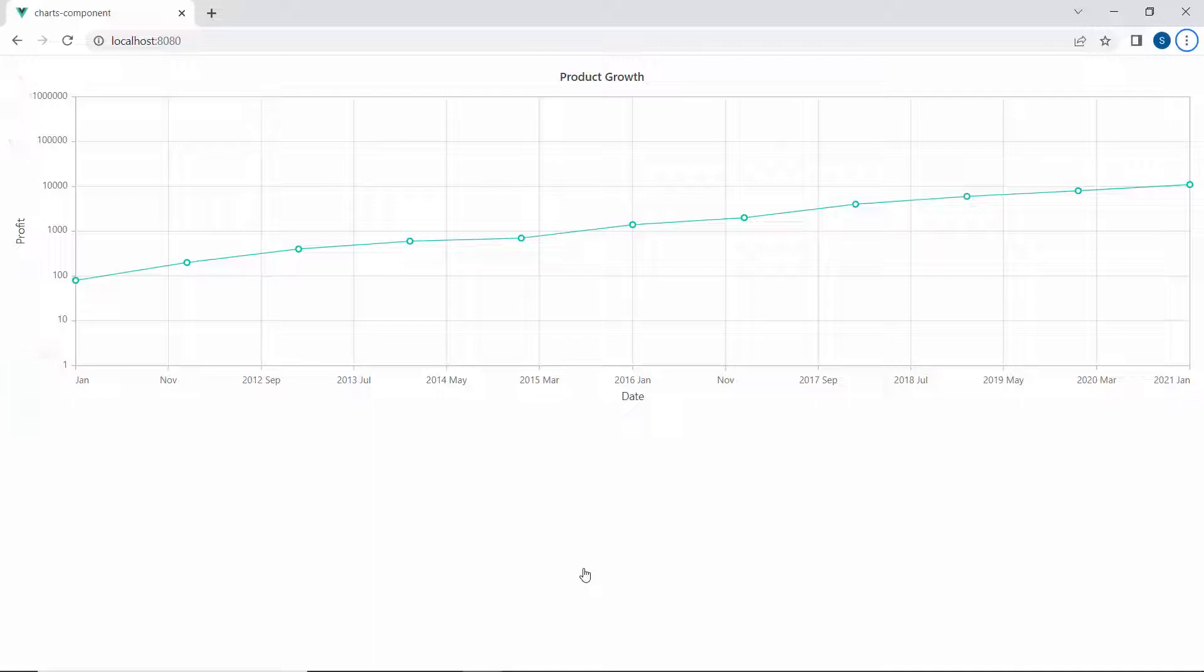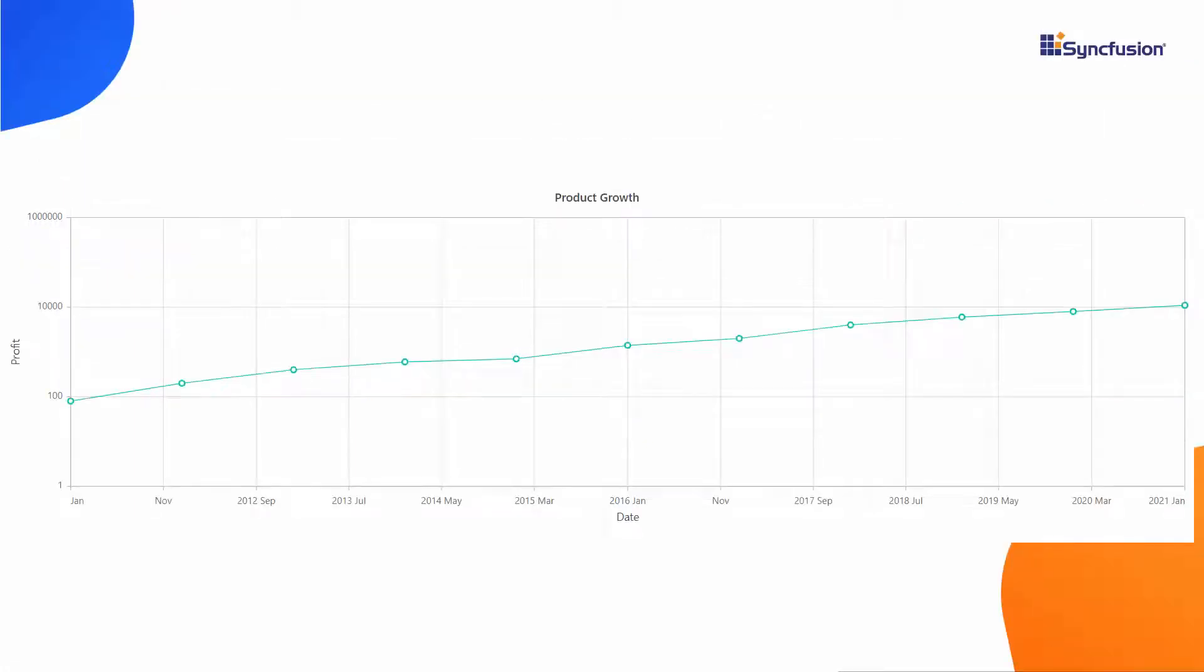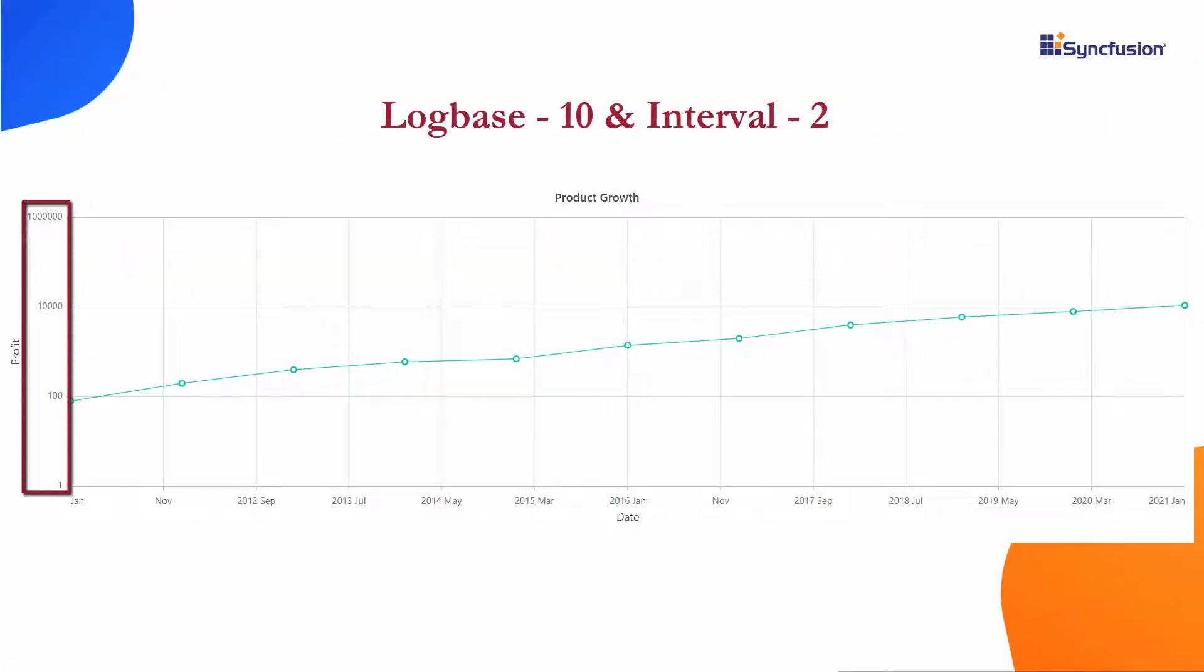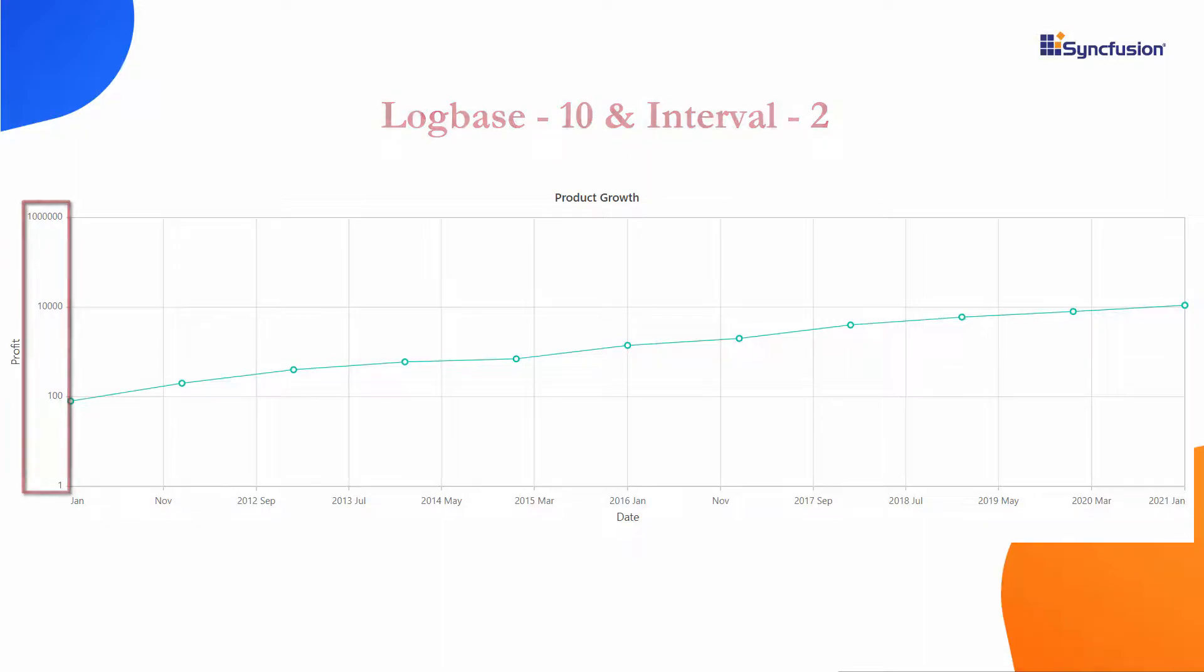Like with the maximum and minimum properties, you can also set a custom interval for the axis. To be clear, let's consider an example with the logarithmic base 10 and an interval of 2. Then, the axis labels are placed at an interval of 10 to the power of 2.